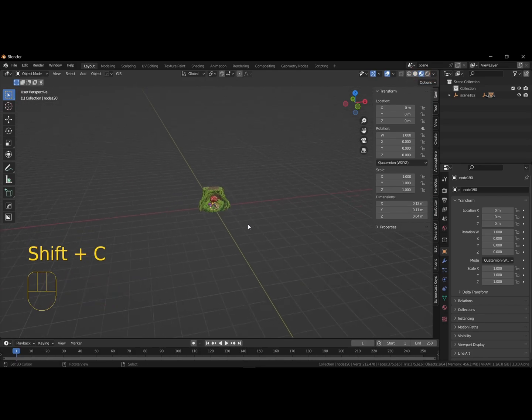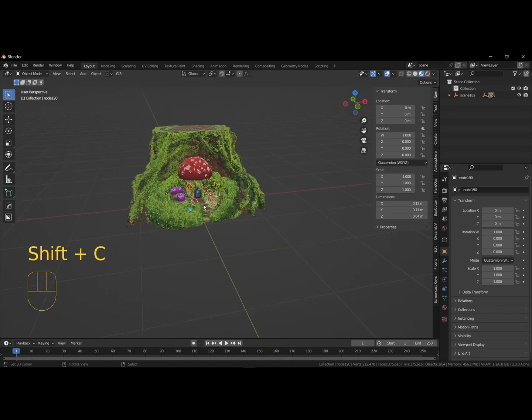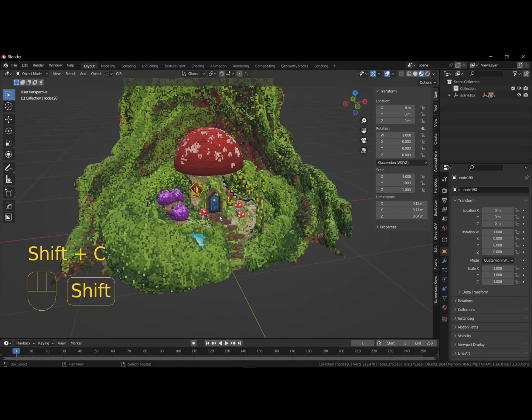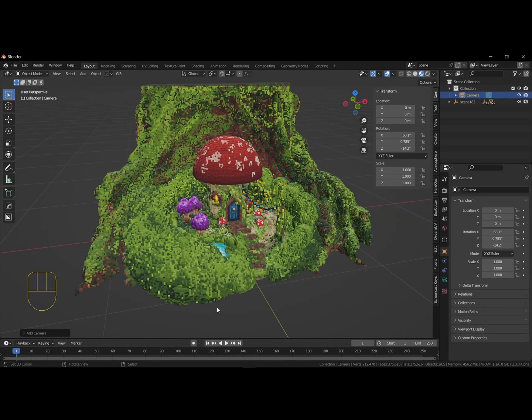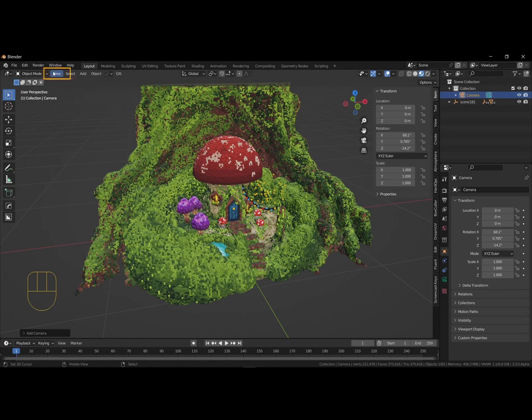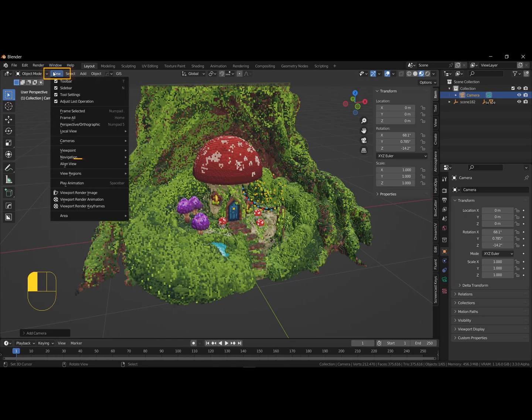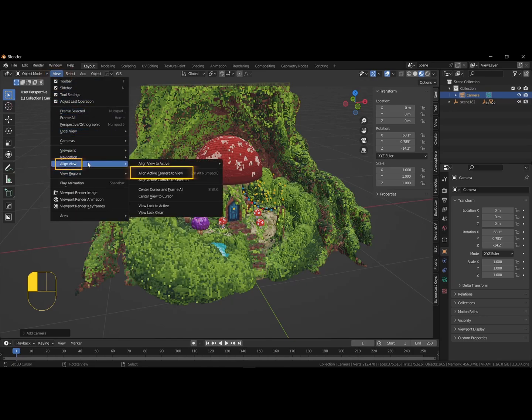Let's add a camera by hitting shift A, which opens the add menu. Next, let's position our view so we can snap the camera to our point of view. Go to view, align view, align active camera to view, when you have the approximate composition you want.